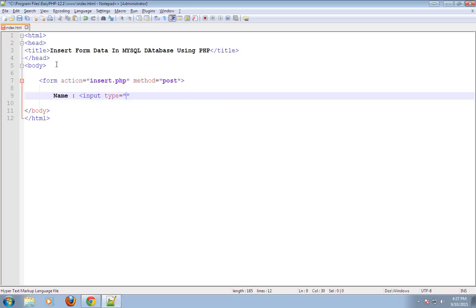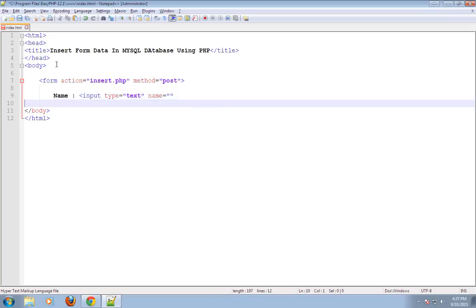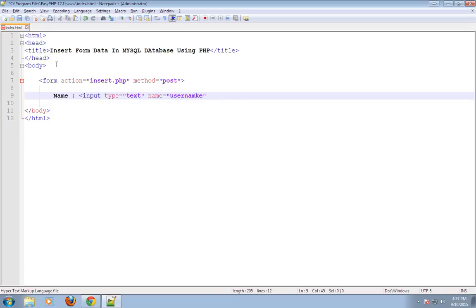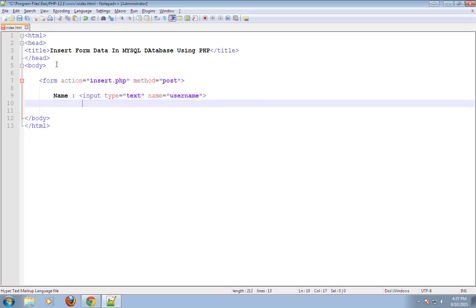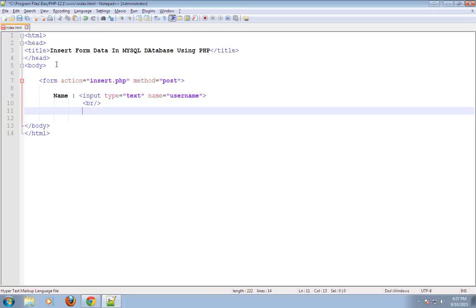Input type text, name as username. This name attribute is required when we have to use this data inside the text box in our PHP script.